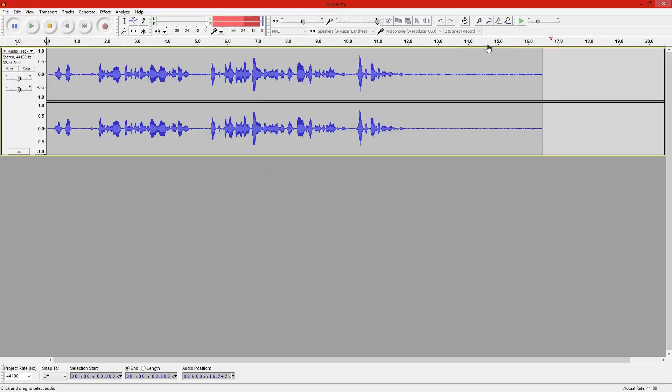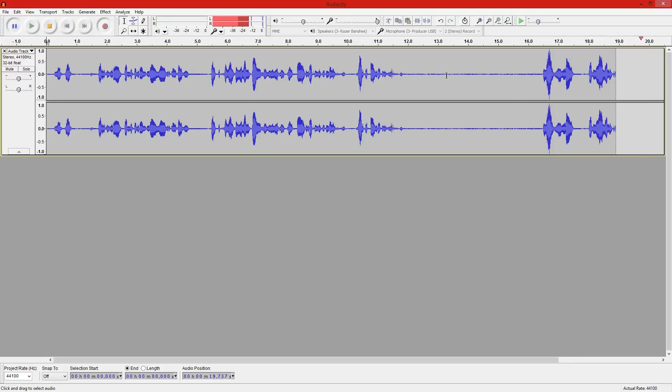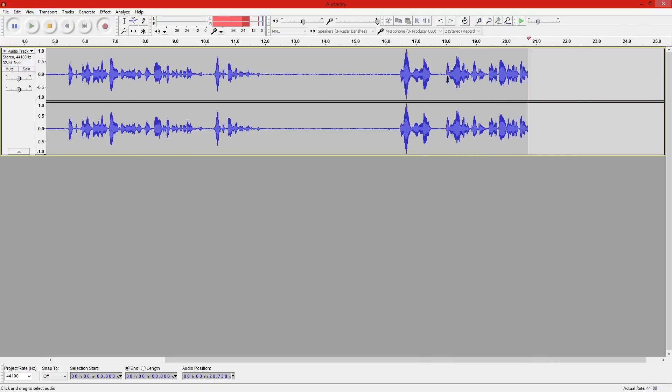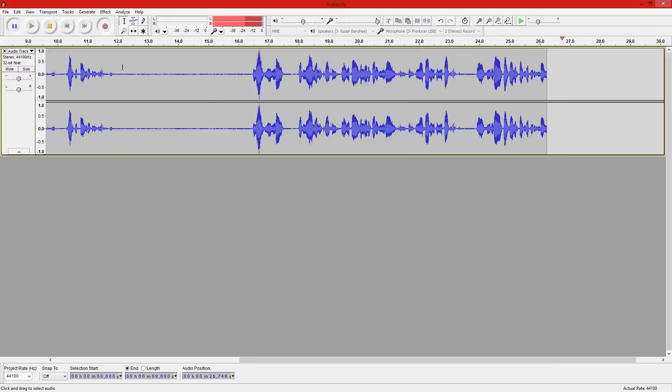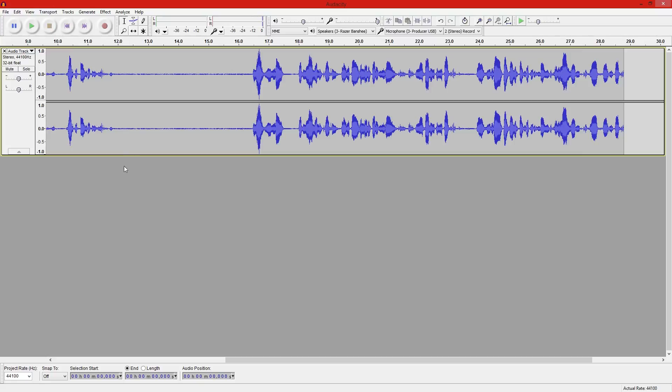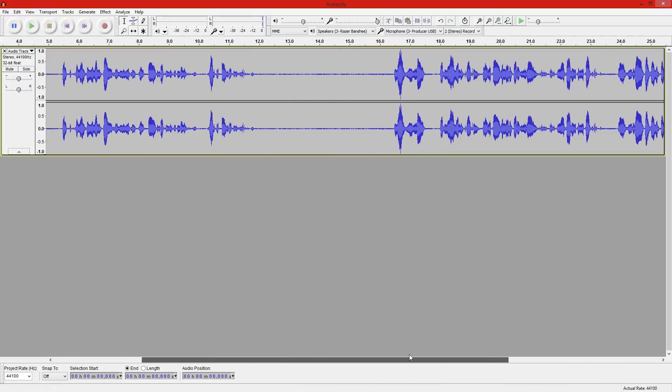And there you'll see even though I wasn't talking there's still a little bit of sound coming through, and that is the static. By doing this five seconds of silence it allows us to grab that static. So I'm just going to pause that right there, that's all I needed.